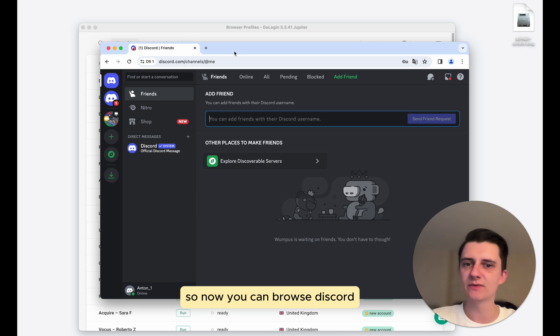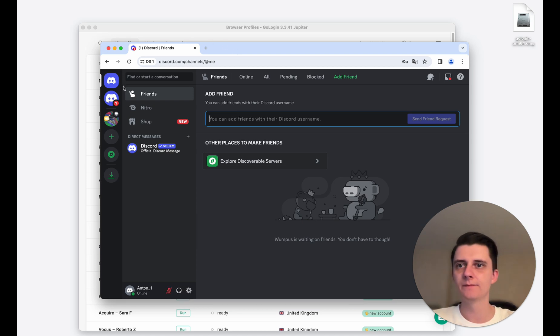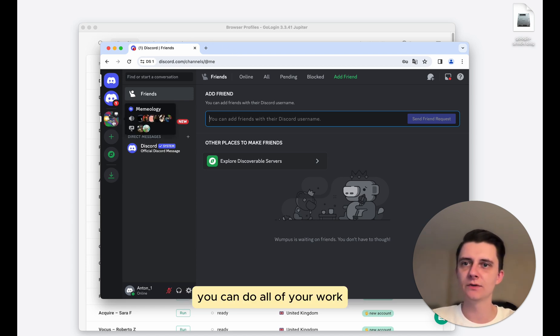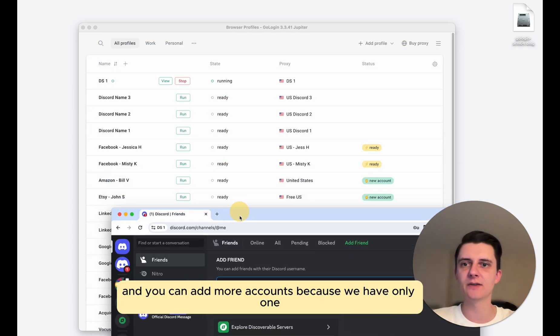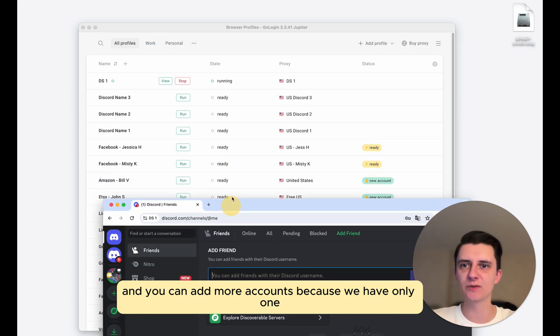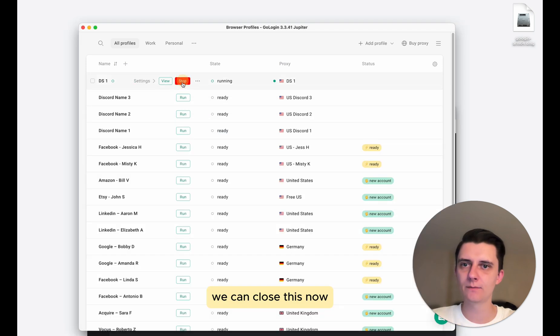And this is how you add your first account to the GoLogin app. So now you can browse Discord, you can do all of your work, you can add more accounts because we have only one. We can close this now.